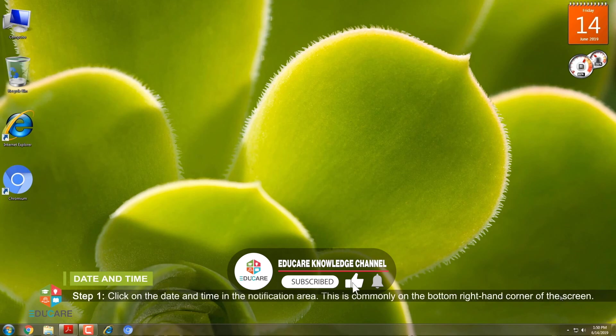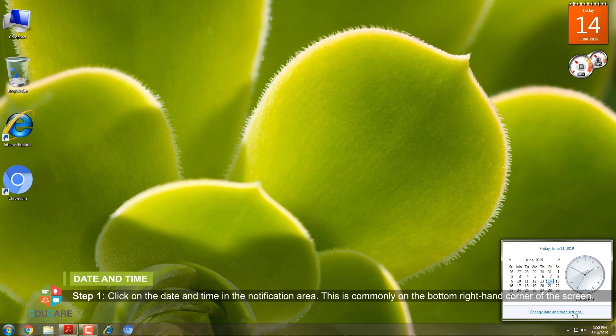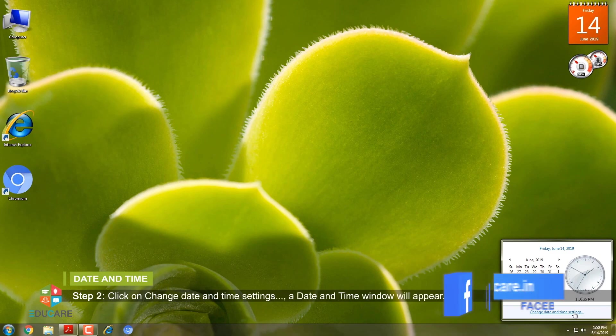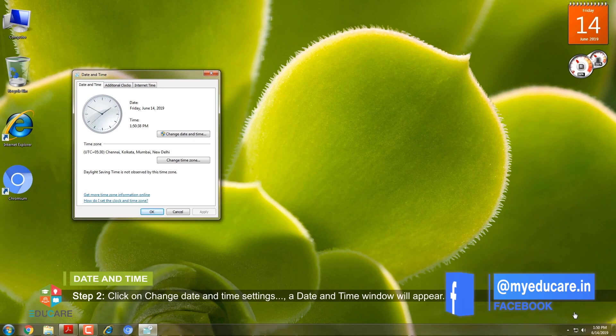Step 1: Click on the date and time in the notification area. This is commonly on the bottom right-hand corner of the screen. Step 2: Click on Change Date and Time Settings. A date and time window will appear.